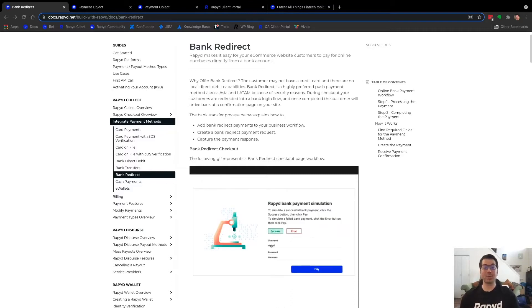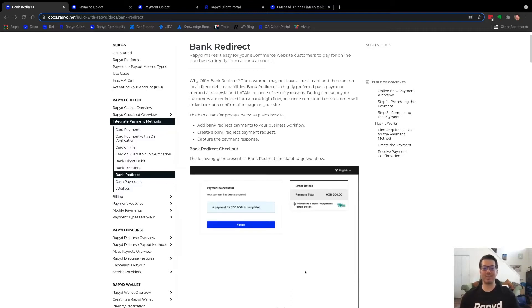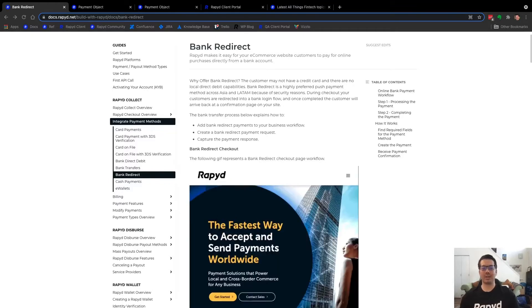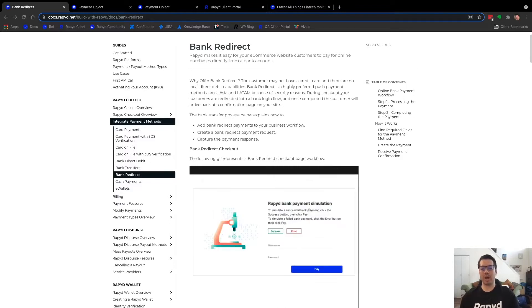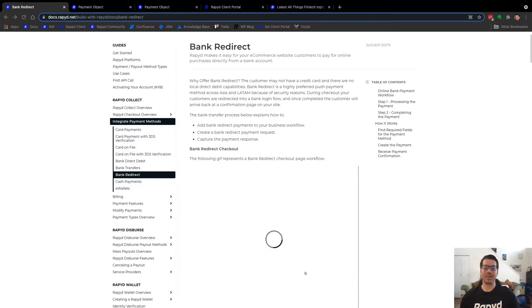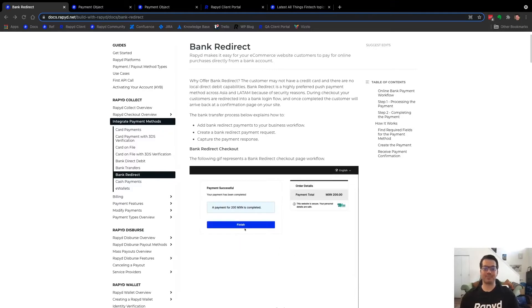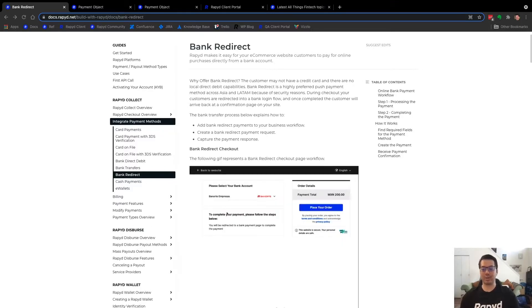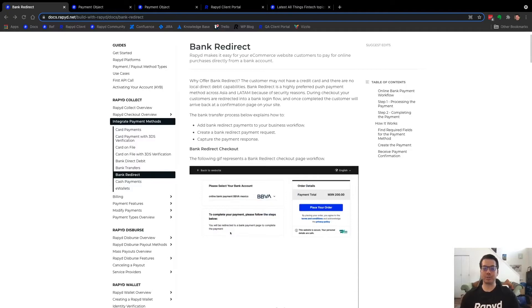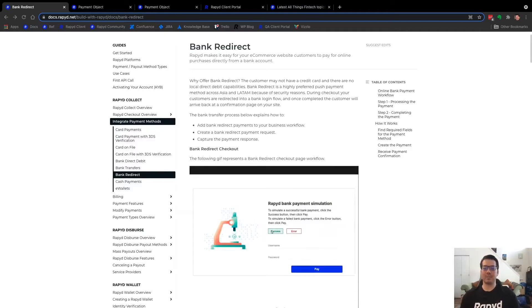So create payment request, bank redirect. This means the consumer or end user checks out on your page and redirects to a URL to log into their bank to make a push payment as they log into their bank using their own credentials. And this is all happening through the checkout workflow.